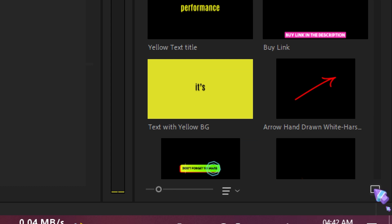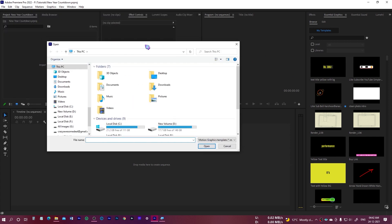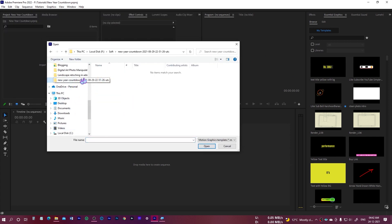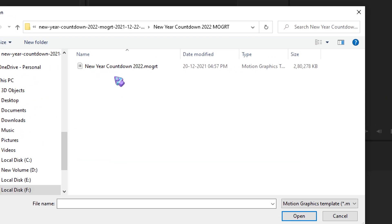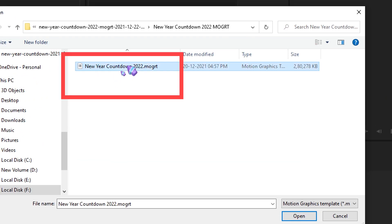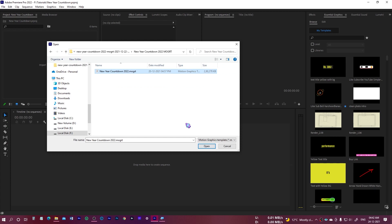Just click on this, and that would open up the file browser. Select the New Year Countdown MOGRT files and browse this file, press Open, and that way this would be available right over here.